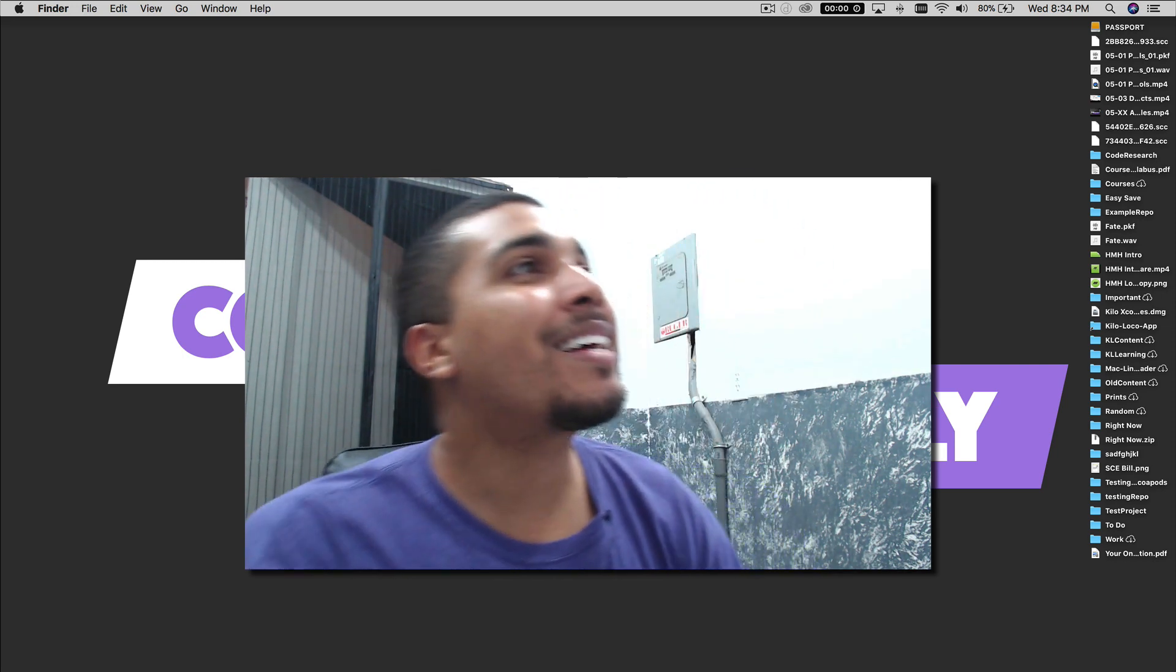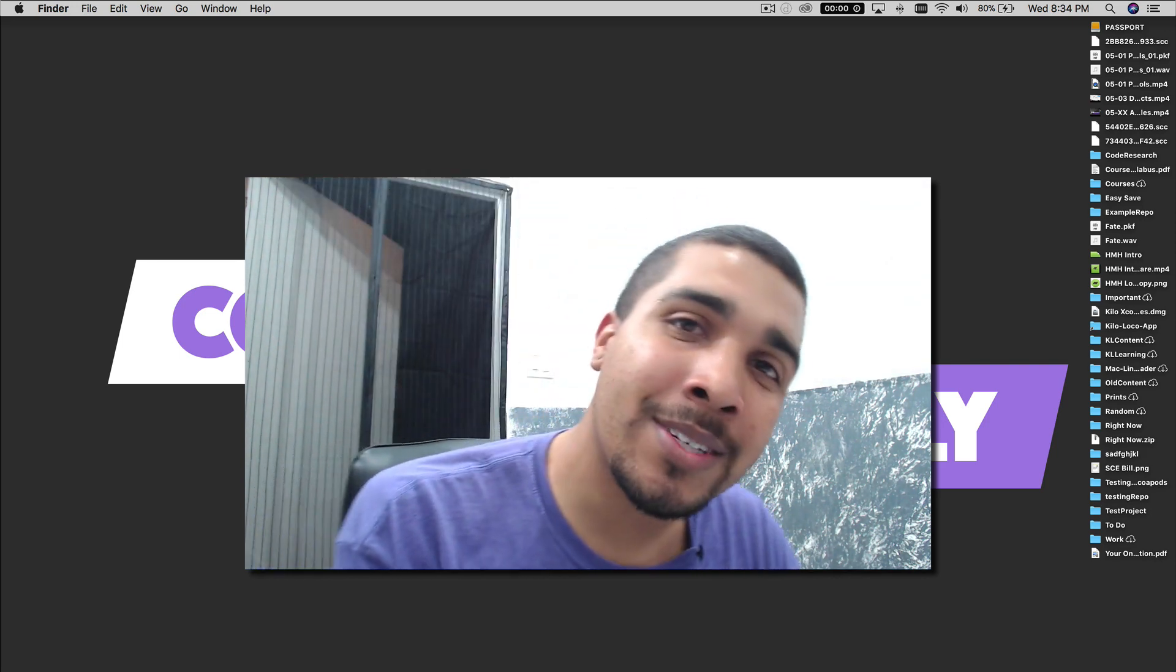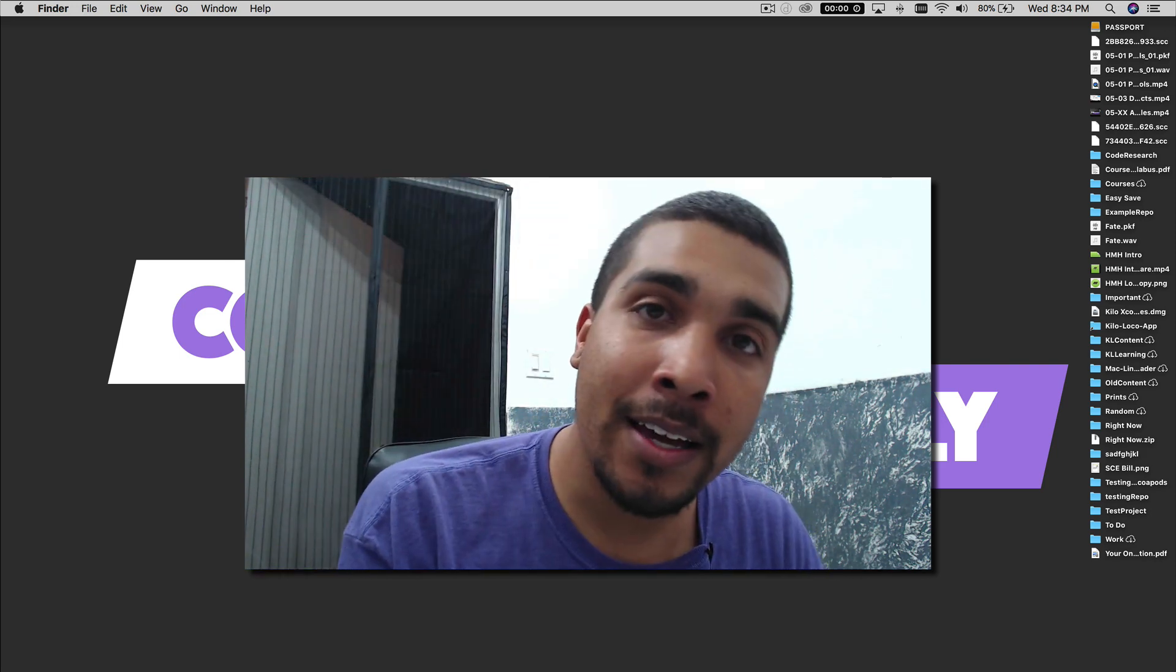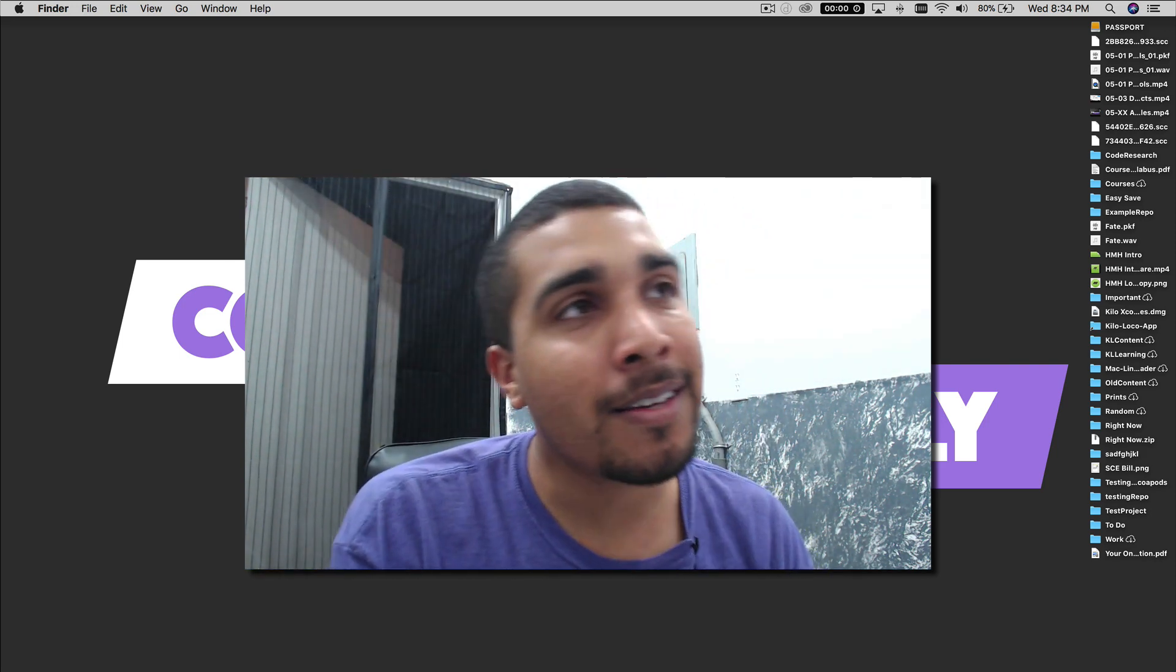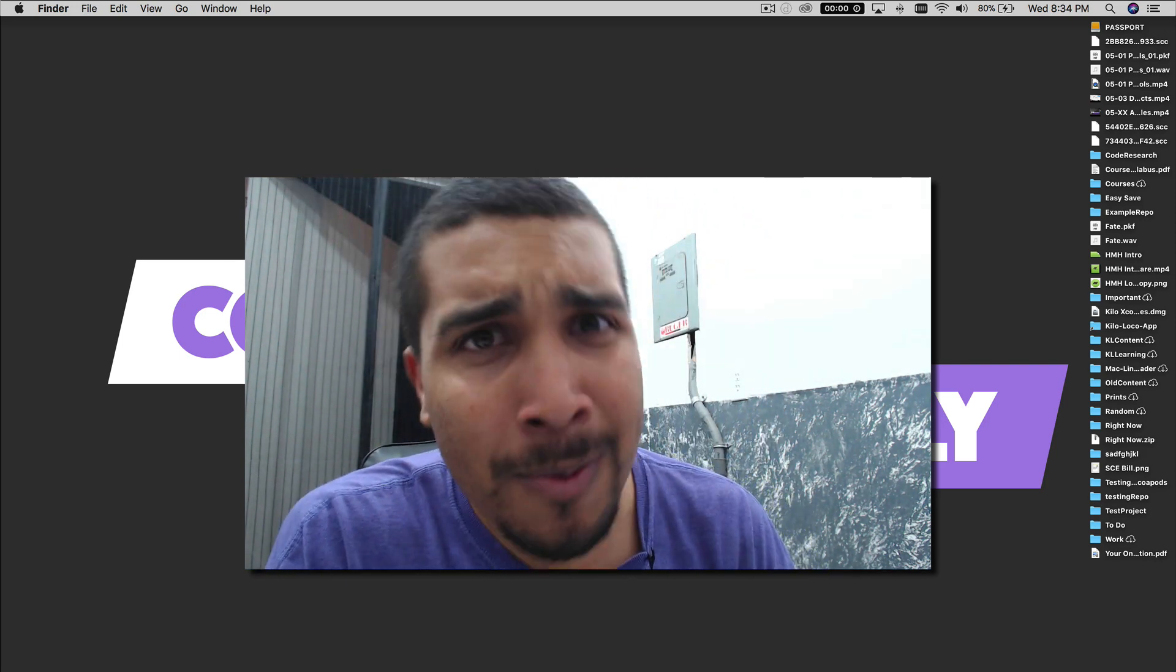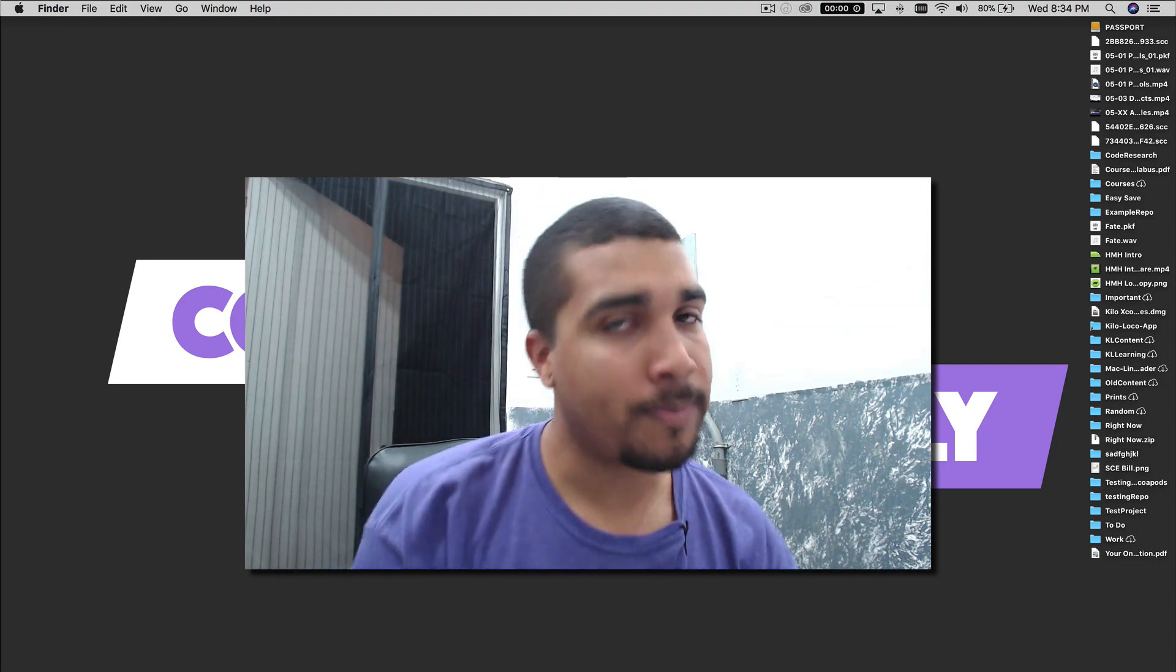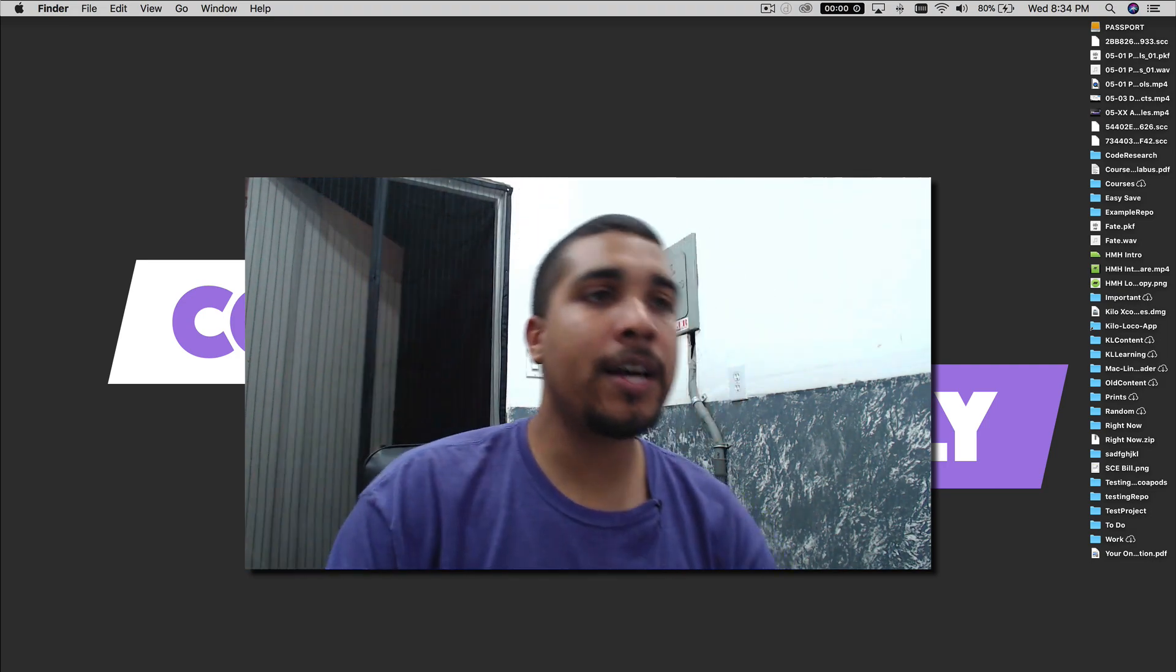I was like, damn. And he was like, yeah, you want to go check it out? I was like, hell yeah, I want to check it out. So let's go check it out.